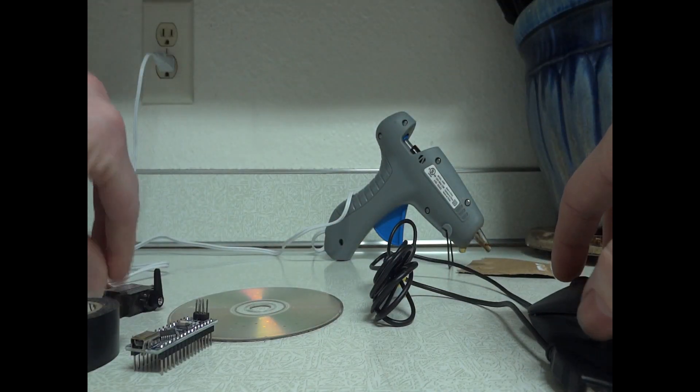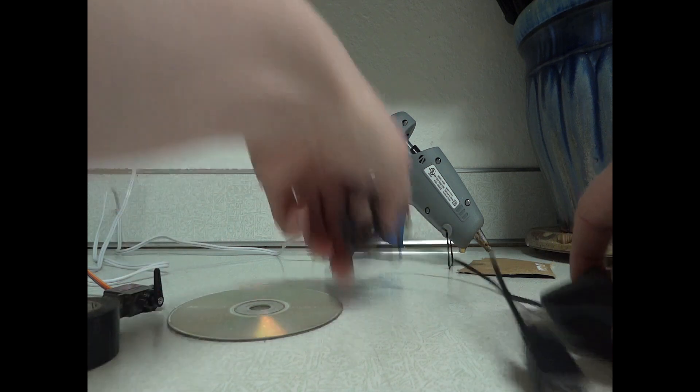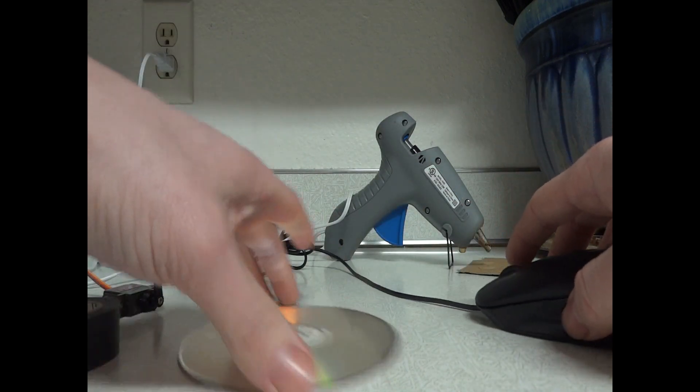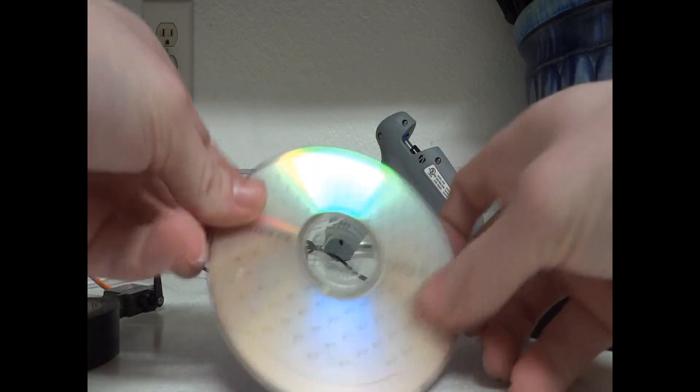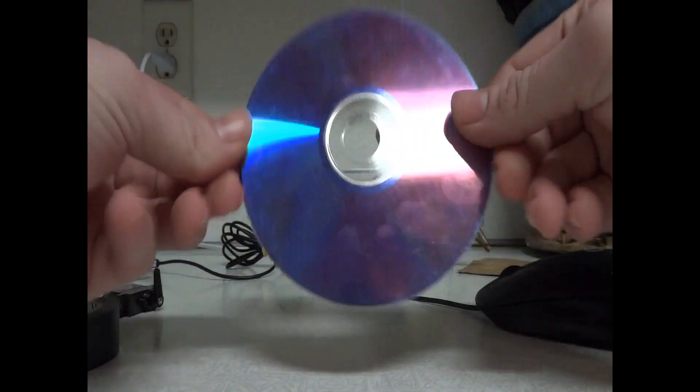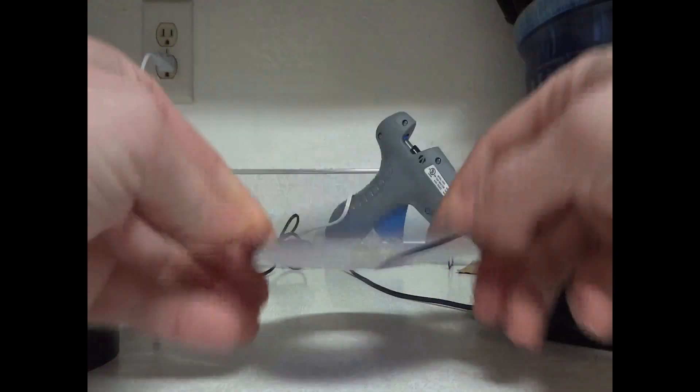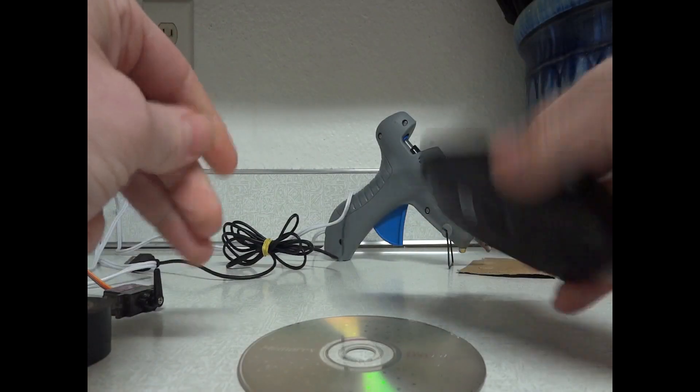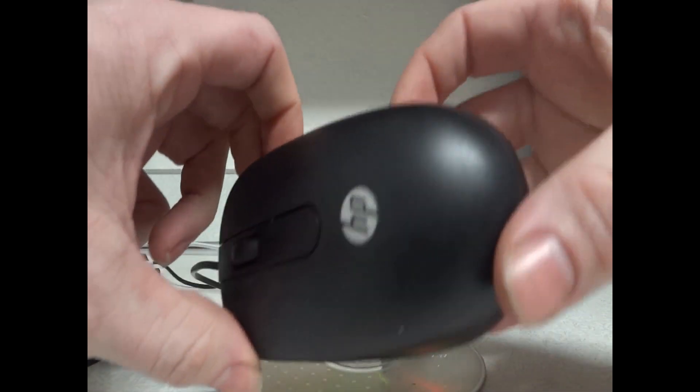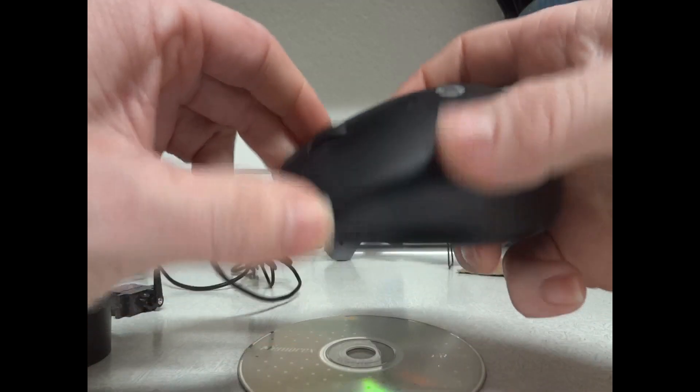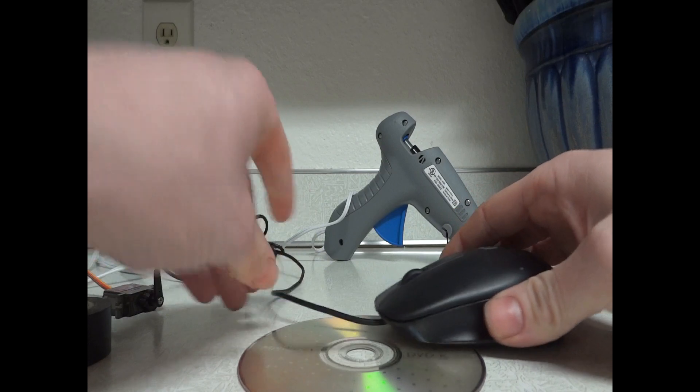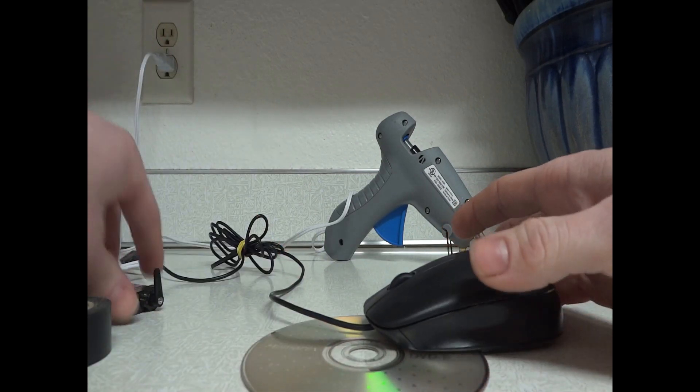So now we're just going to jump right into the project. We're basically going to be using just a regular CD or DVD, whatever you have laying around for a mounting platform, because it's fairly strong and they're available. You're also going to need a spare mouse. I like to use these HP ones because they're fairly good quality. Some of the cheap ones will wear out fast, and the clickers don't last very long on them.